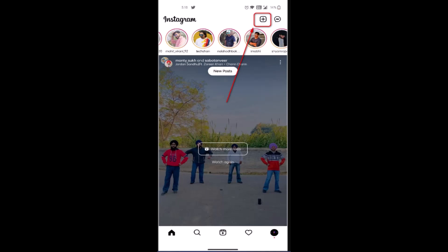Hey everyone, welcome back to our channel TechQuest. In this video, I'll be showing you the steps on how you can add collaboration in an Instagram post after posting it. Make sure to watch this video till the end and follow the instructions.